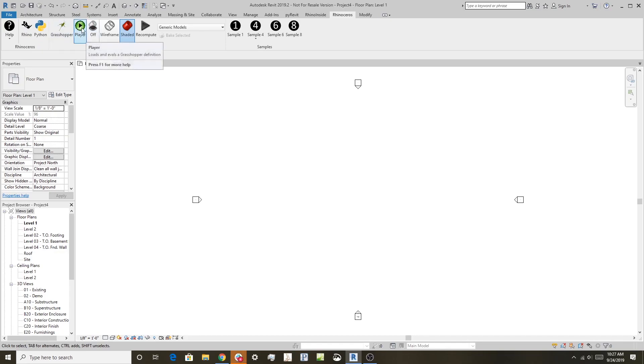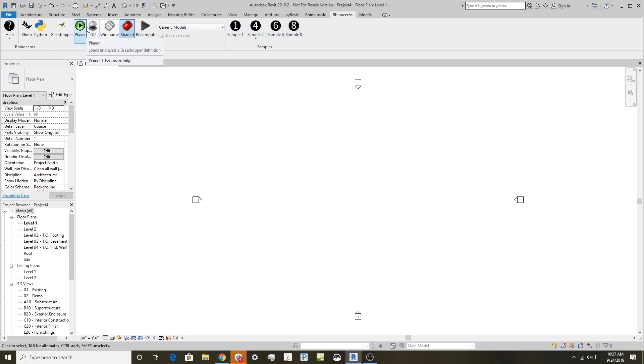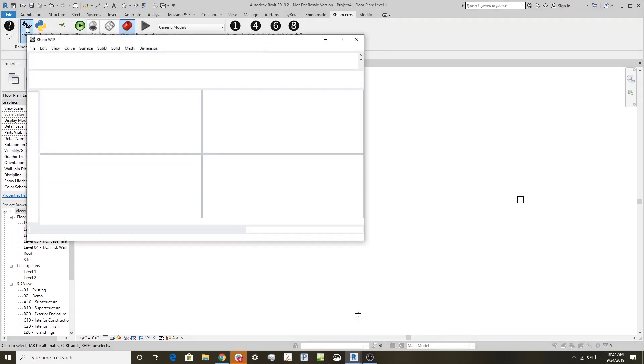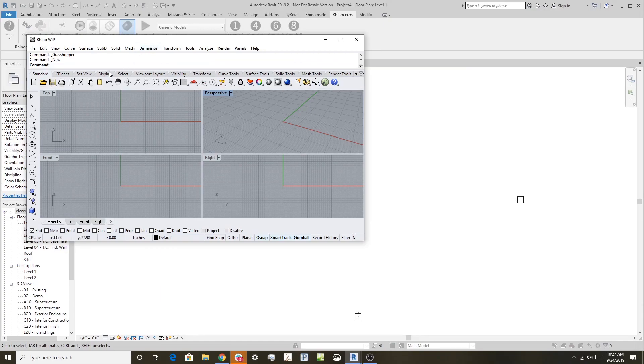It has a Grasshopper player here if you want to do that. Also has some sample examples for developers right here. So we can start Rhino just by coming over here and clicking on this, and what we get is a full version of Rhino, but now it's running inside Revit's memory space, and you'll see why that's important in just a minute.